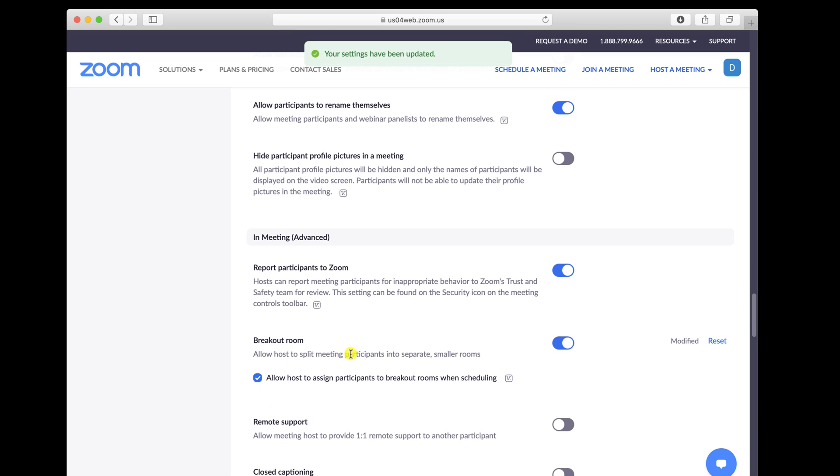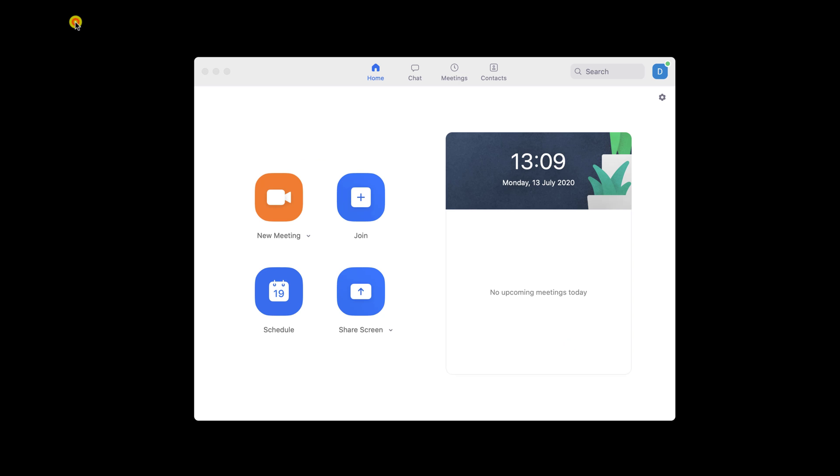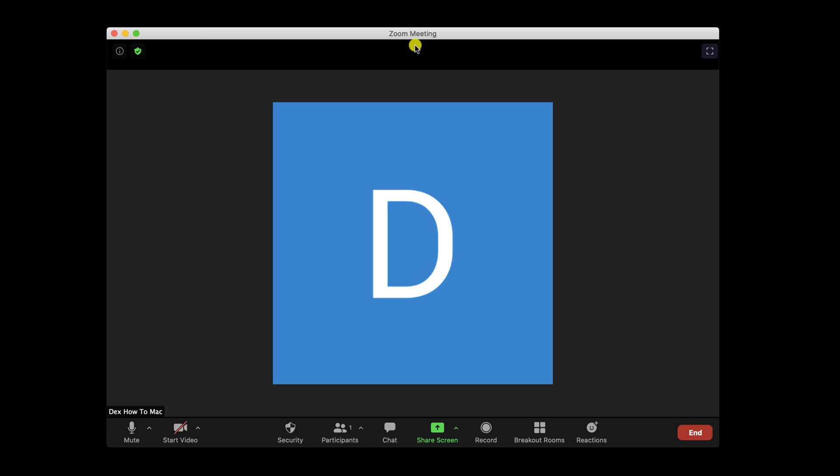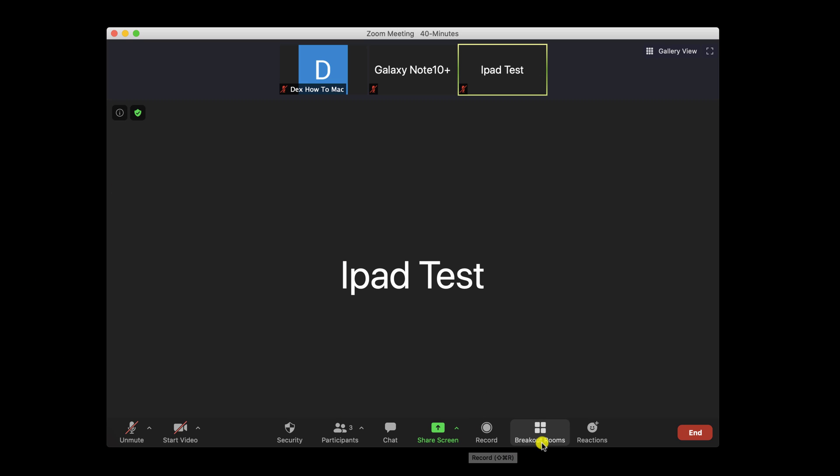But how to use Zoom breakout rooms on Mac? Let's start a meeting with a few test users to see how this works. You see here I have a meeting with 4 people on it. Let me show you how breakout rooms works.